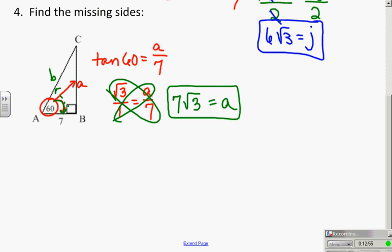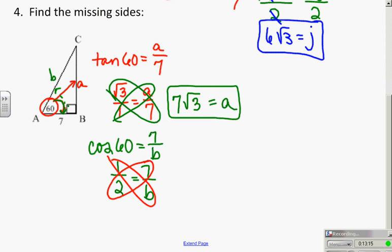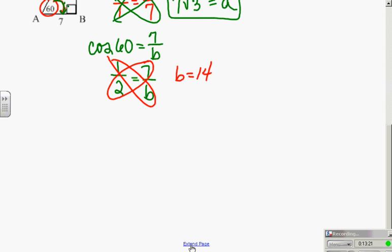Now if I need to find b — the hypotenuse and the adjacent — I use cosine of 60 = 7/b. From the table, cosine of 60 = 1/2, so 1/2 = 7/b. Cross multiply and b = 14.